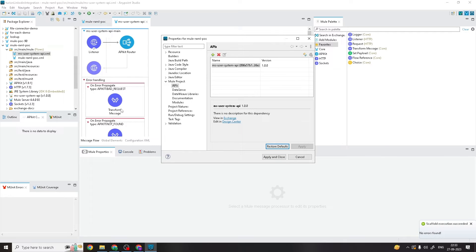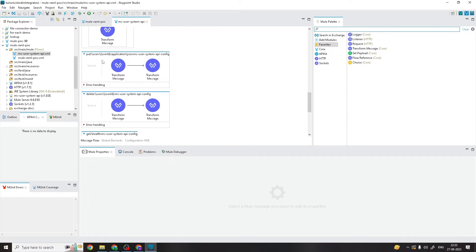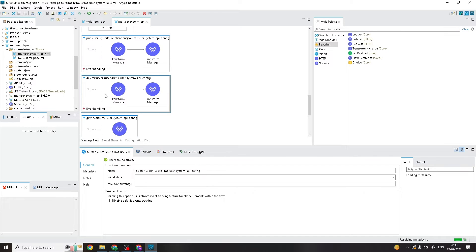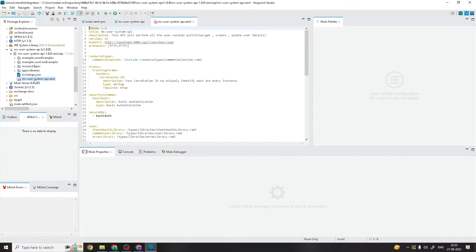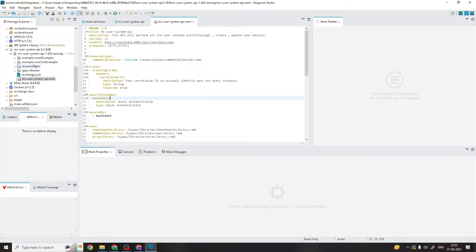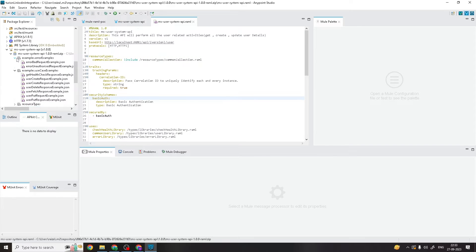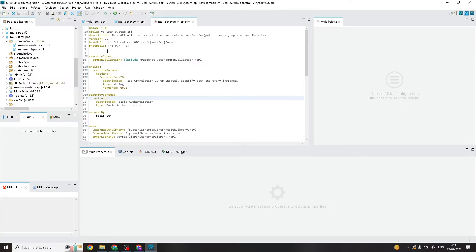It has successfully created the flows from those endpoints. Scaffold execution succeeded with no errors. Click Apply and Close. You can see all the same endpoints are created again from that RAML. You can also see the RAML zip file here — this is the RAML root file we created in previous parts — along with examples, error examples, resource types, and libraries.